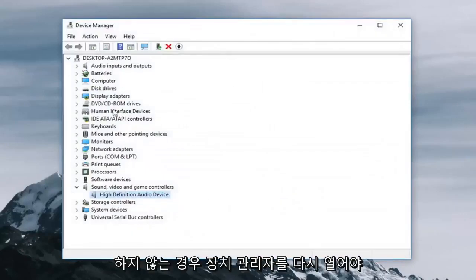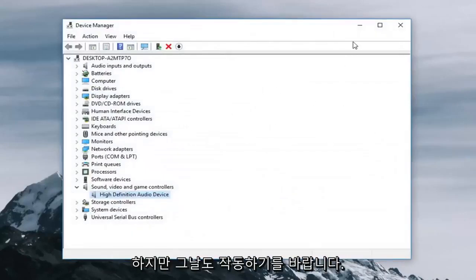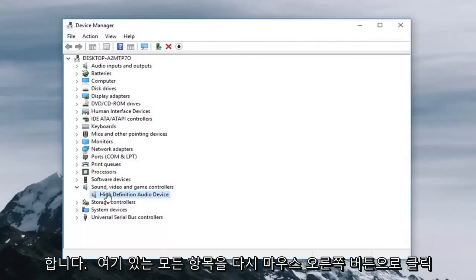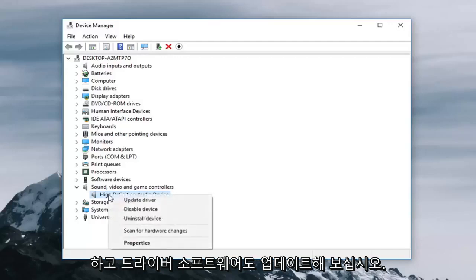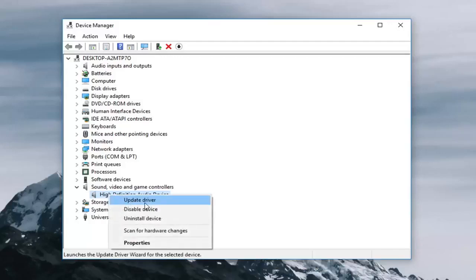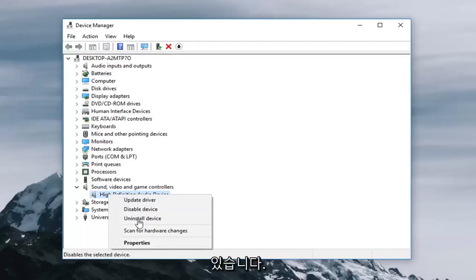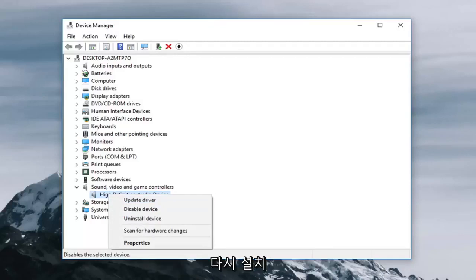You will have to reopen device manager if that did not work, but hopefully that did work as well. I would recommend underneath sound devices here, right clicking on whatever is here again, try updating the driver software as well. And if that still doesn't work you can uninstall the device as well. Once you restart your computer it should automatically be reinstalled.